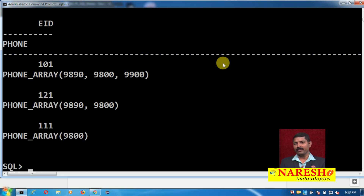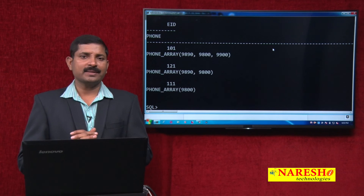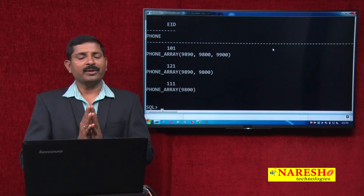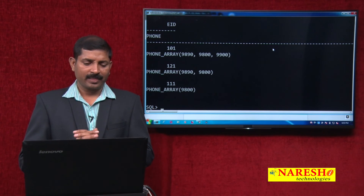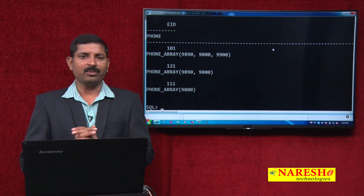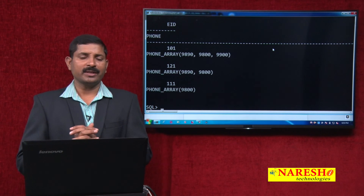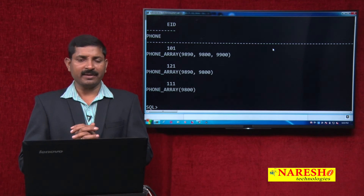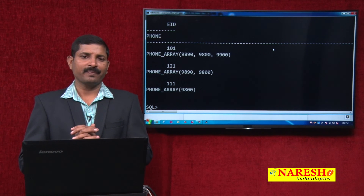V Array stands for variable array, meaning you can have 1, 2, 3, 4 — up to the defined number of values — in one single array. Its capacity is fixed and must be declared in the beginning, but within that capacity the actual size can be anything. V Array is used to store multi-valued attributes. That was a brief overview of V Array. Thanks for watching — please visit Nourish Technologies on YouTube for more such videos.